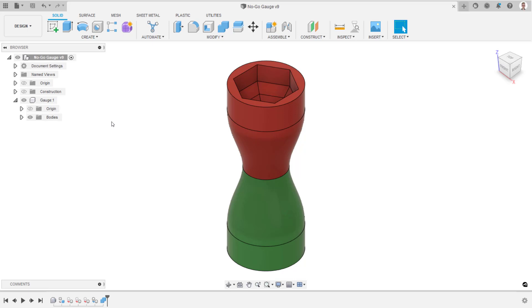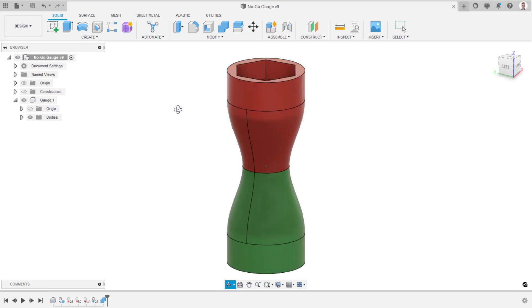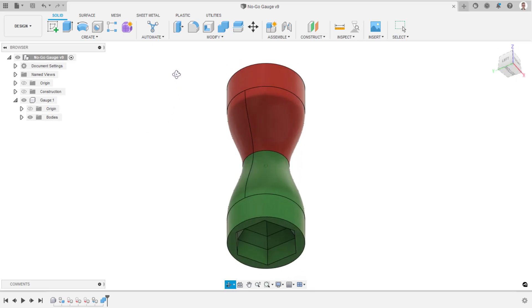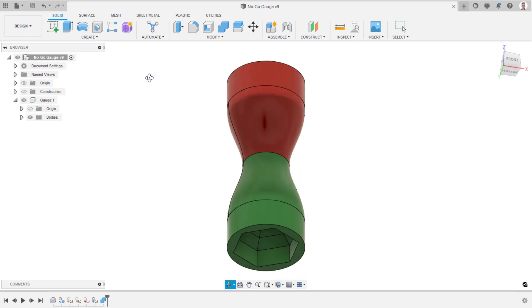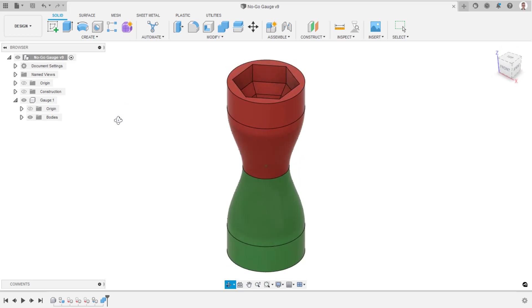This workflow will be demonstrated with this go-no-go gauge shown here. This gauge is used to check components to see whether they are within tolerance. Green indicates go, within tolerance, and red indicates no-go, out of tolerance.